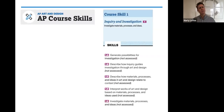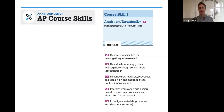Let's take a brief look at the course skills, really focusing on inquiry and investigation. These are things you should have been exploring from the very beginning of the year. You'll generate possibilities for investigation, describe how inquiry guides investigation through art and design, describe how materials, processes, and ideas relate to context, interpret works based on materials and processes, and investigate materials and ideas.